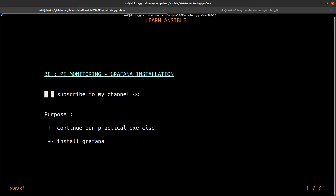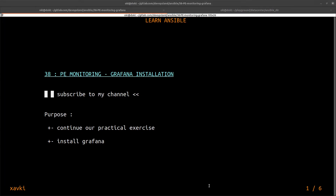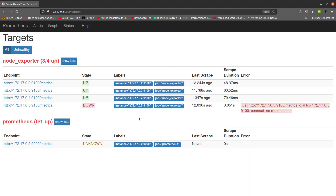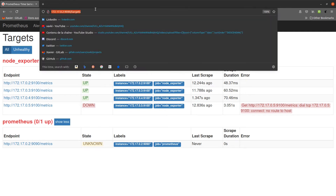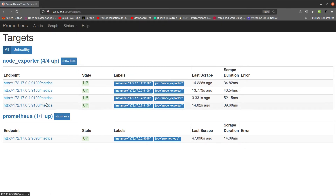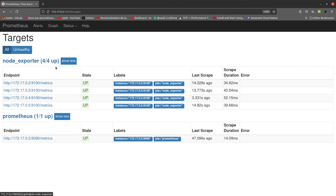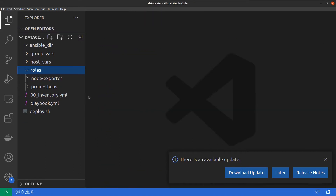The purpose of this video is to continue our practical exercise and install Grafana, then connect it to our Prometheus server. In the last video, we already installed Prometheus with Node Exporter. Our Prometheus server is running at 172.17.0.2 on port 9090, and Node Exporter is installed on all servers. Now we want to add a new role.